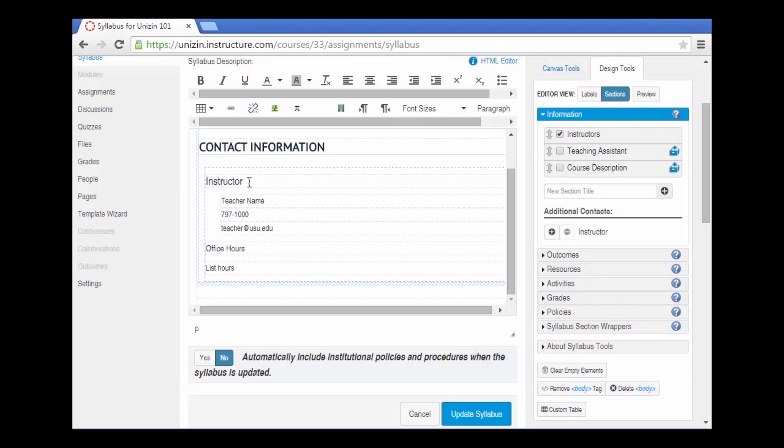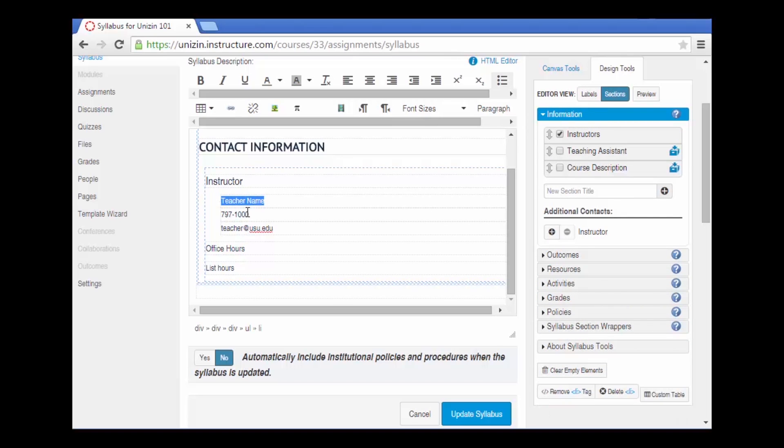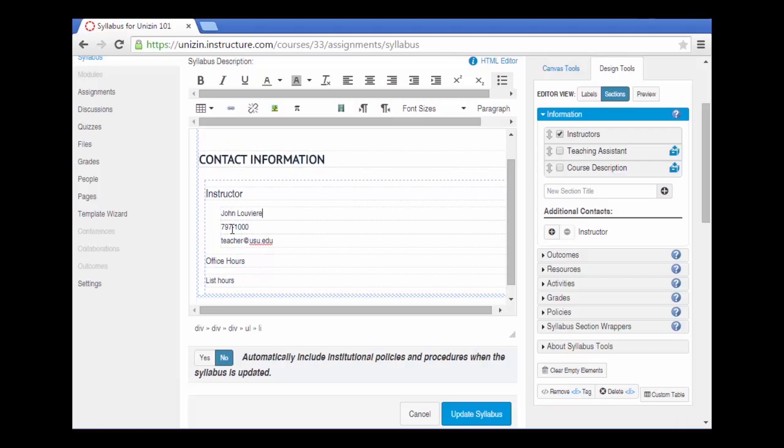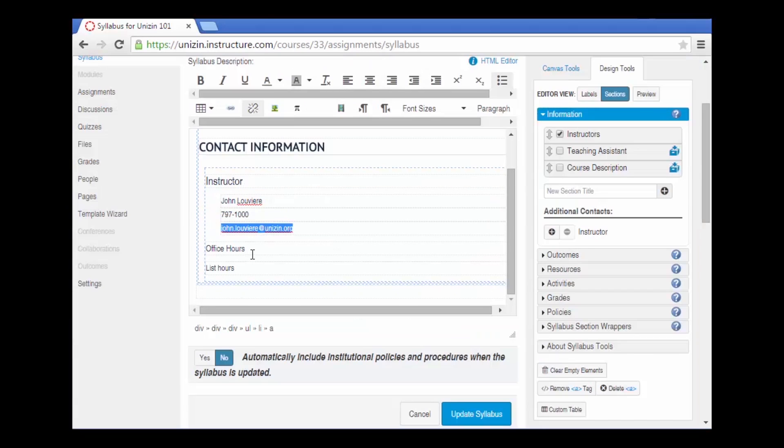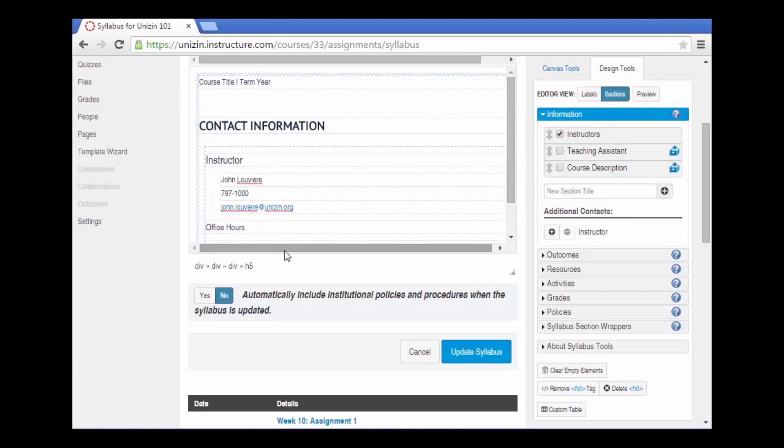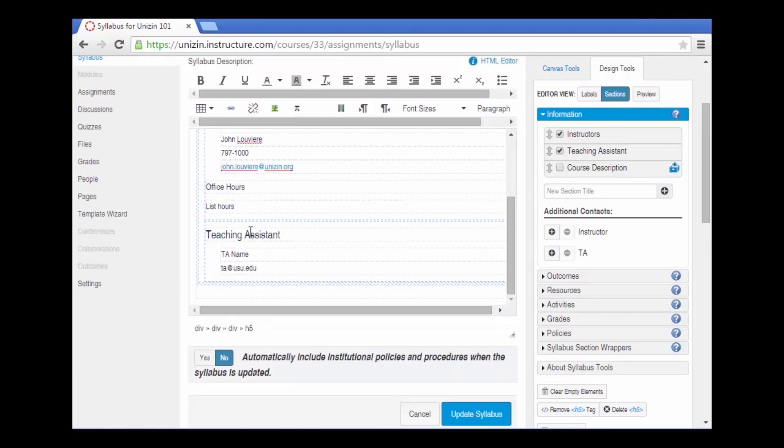So let's add instructors. With the instructor section you can add your name, phone number, email address, and then create a link using a combination of the design tools and the rich text editor. You can add additional office hours and all this is doing is providing the pre-formatted text for you to enter the information.